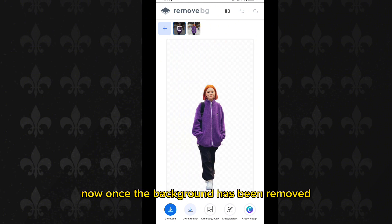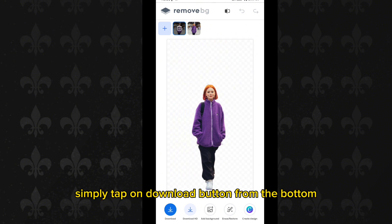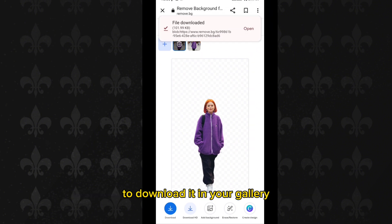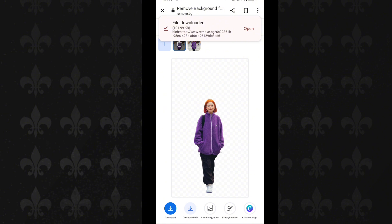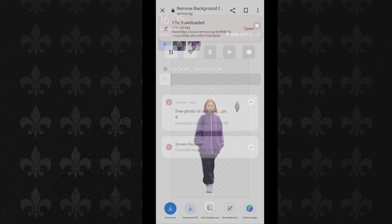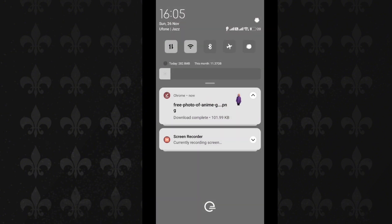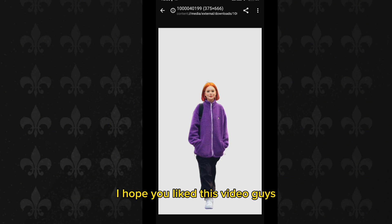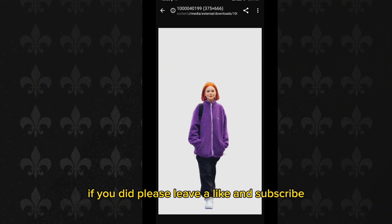Once the background has been removed, simply tap on the download button at the bottom to download it to your gallery. Here you can see that the background has been removed from this photo. I hope you liked this video guys — if you did, please leave a like and subscribe.